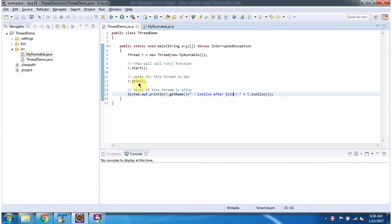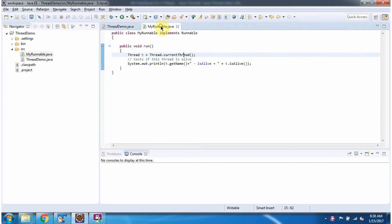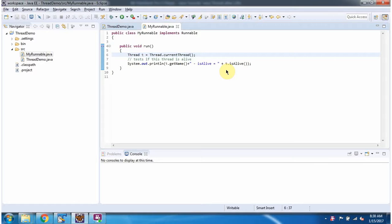Then I am calling the join method. After that, I am displaying whether the thread is alive or not. Inside MyRunnable also, I am displaying whether the thread is alive or not.